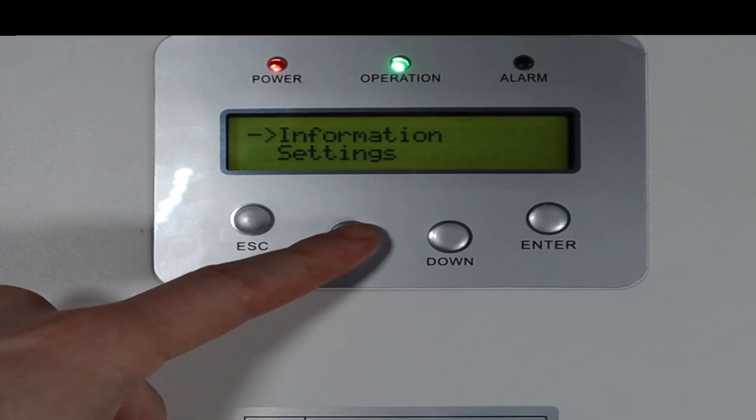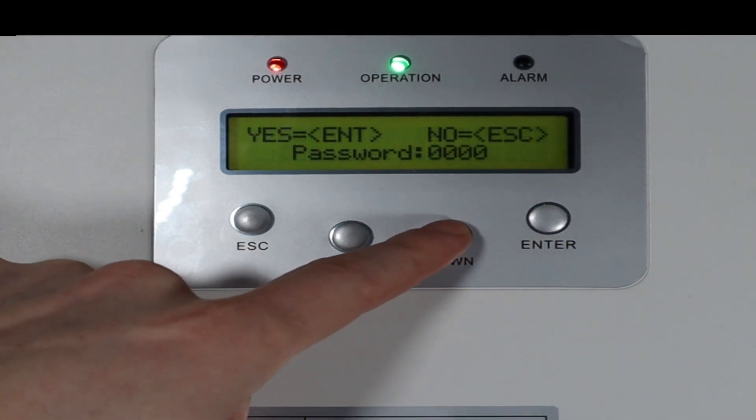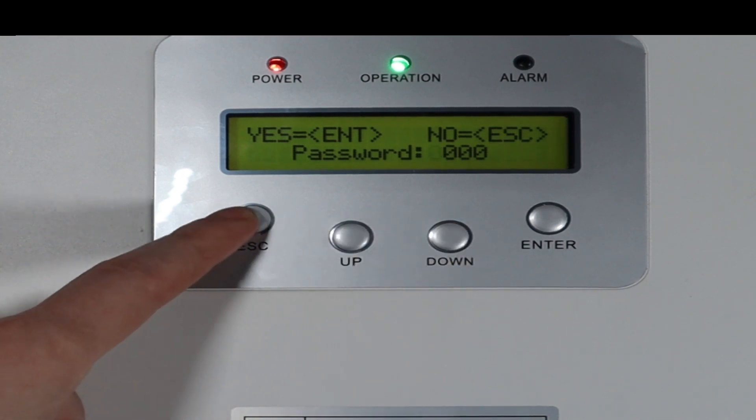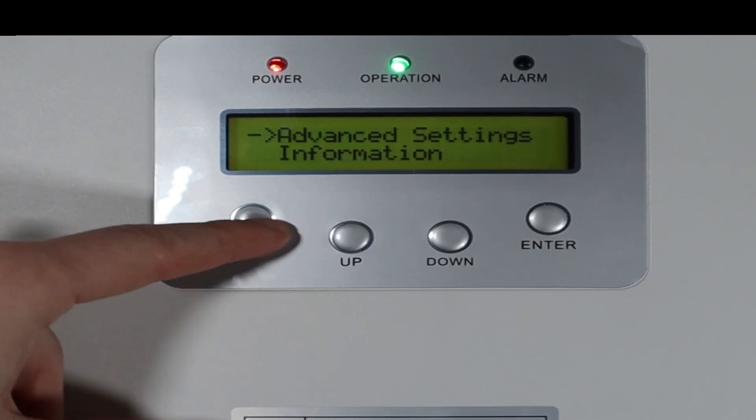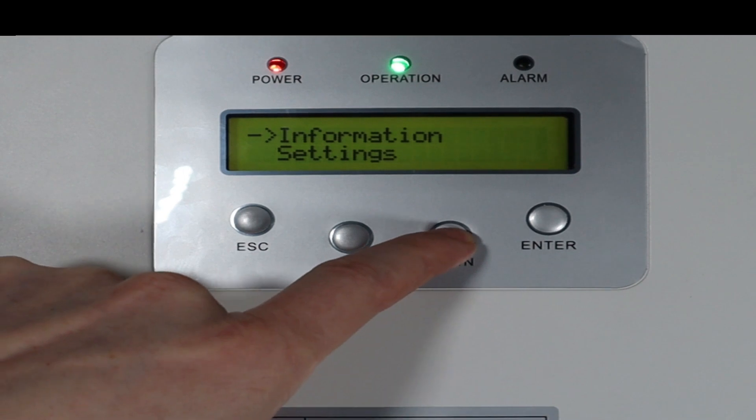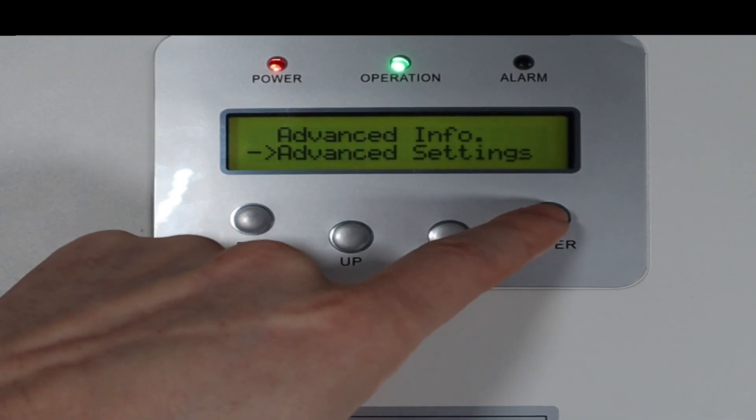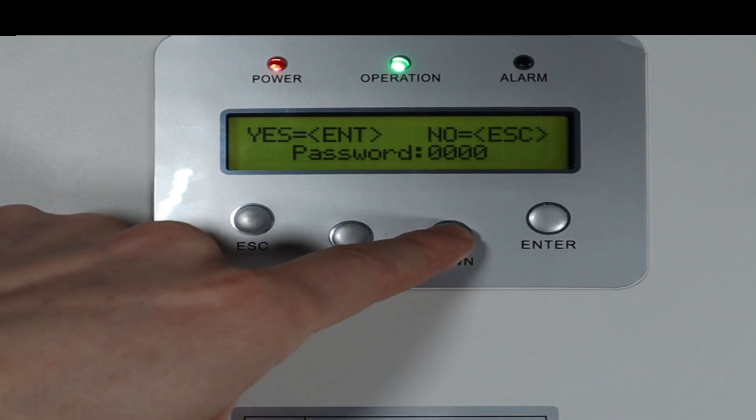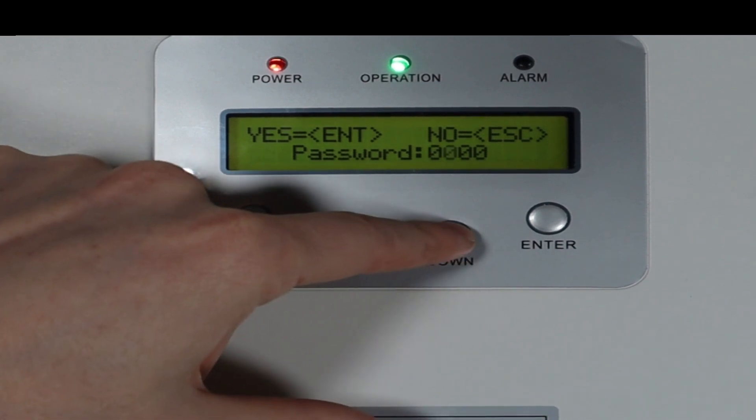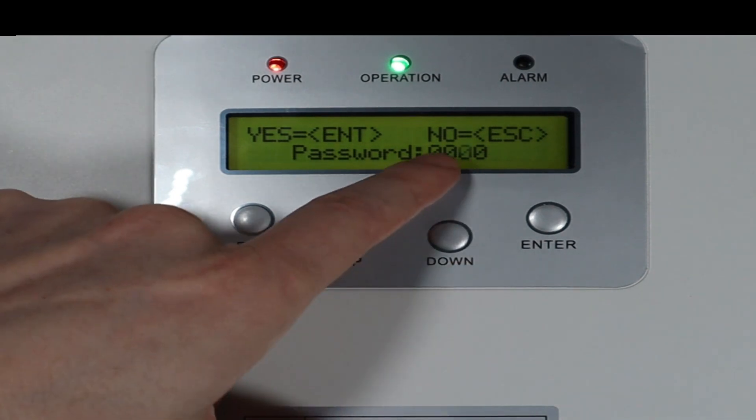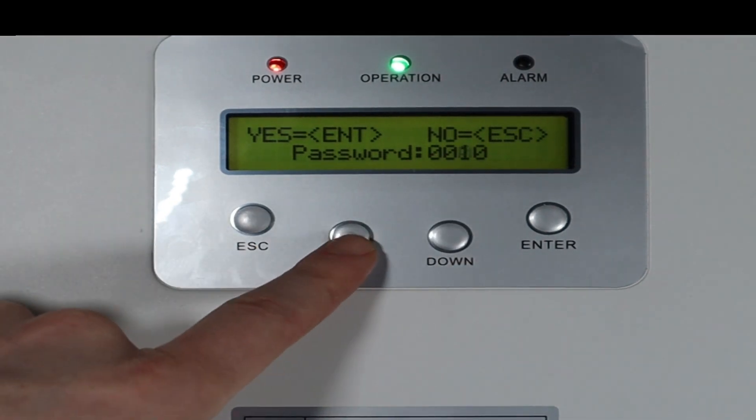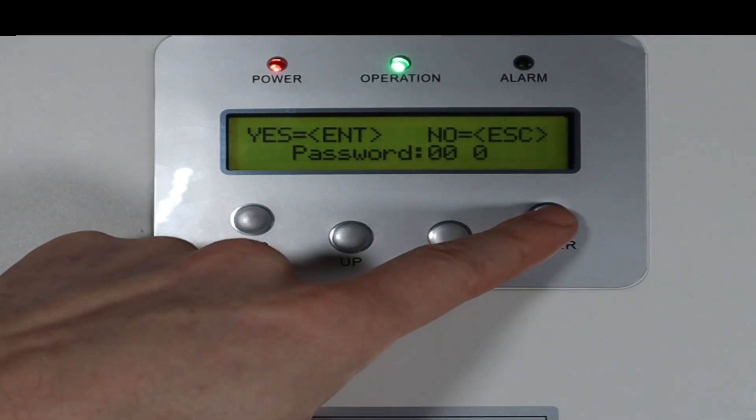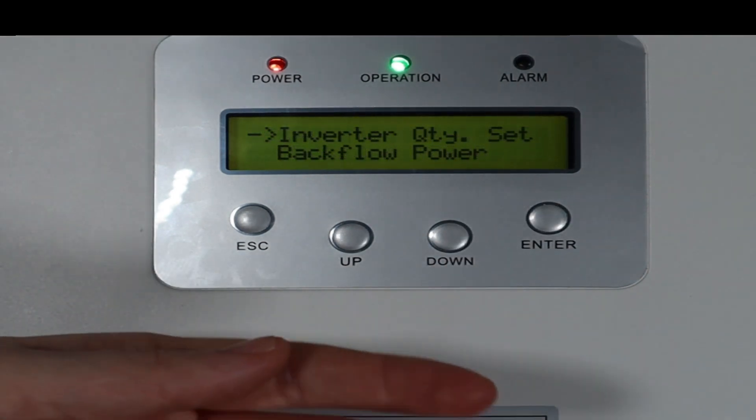To set it up, everything basically happens in advanced settings. To get into advanced settings, you press enter to open the menu, scroll down to advanced settings, press enter, type in the code, which is 10 or 0010. So the easiest way to type that is down to move the cursor across, down again, and then it's on the third number, press it up once to increment it, press enter, and it lets you through.